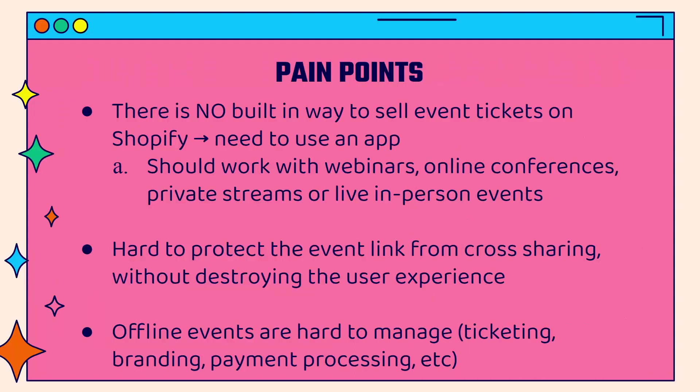You can do things like webinars, online conferences, private streams, private training, or of course those live in-person events. But there's no built-in way to sell event tickets on Shopify - you're going to need to use an app. I'm going to show you the one that I use and recommend to everyone. And it's very hard to protect an online event link from cross-sharing without destroying the user experience.